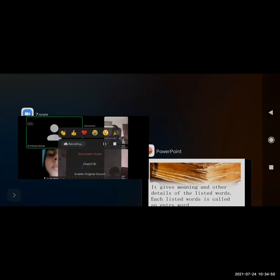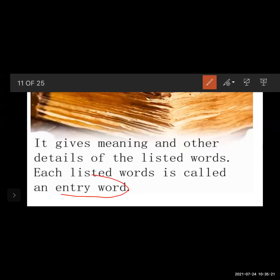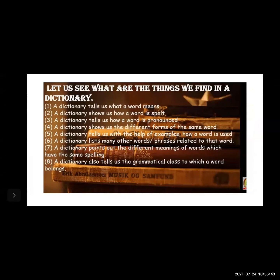Now, how does a dictionary help us? A dictionary gives us the meaning and other details of listed words. Each listed word is called an entry word. All the words listed in the dictionary are called entry words, and these entry words give us the meaning of the words. So the dictionary helps us know the meaning and details of words.